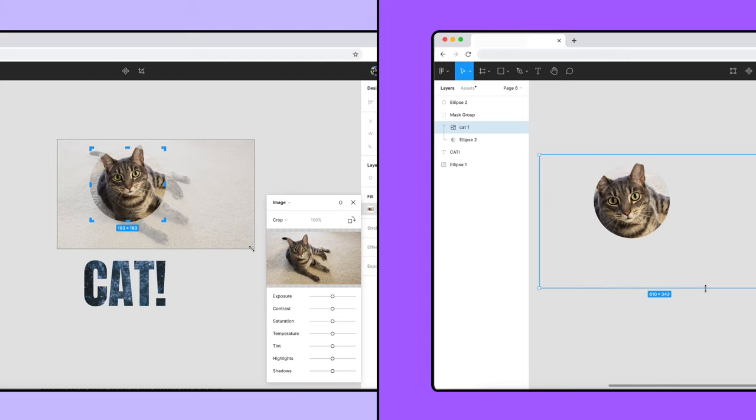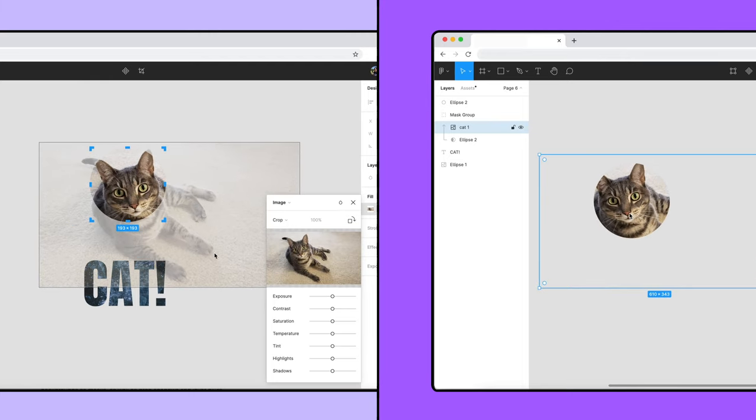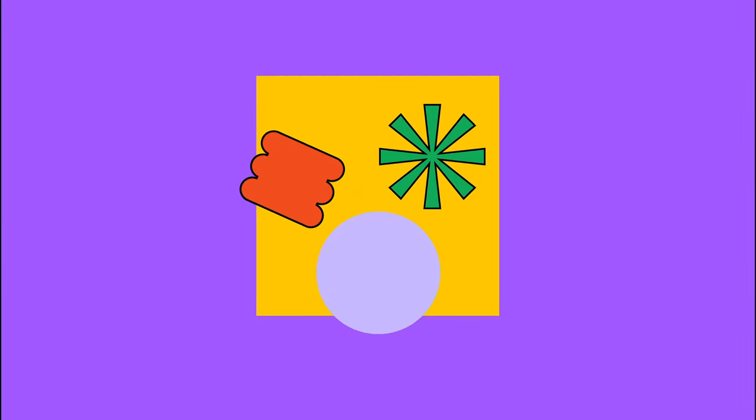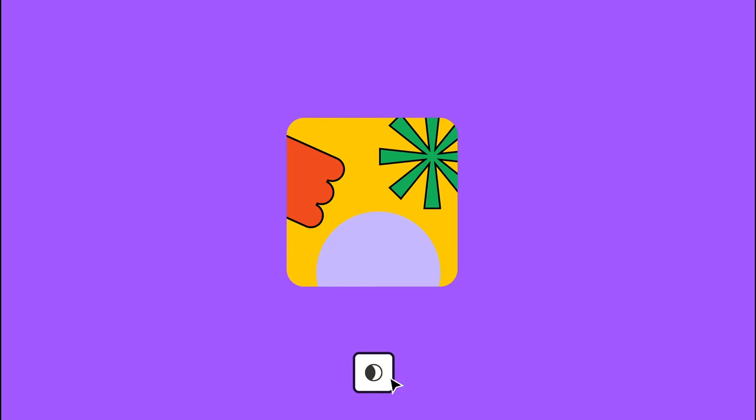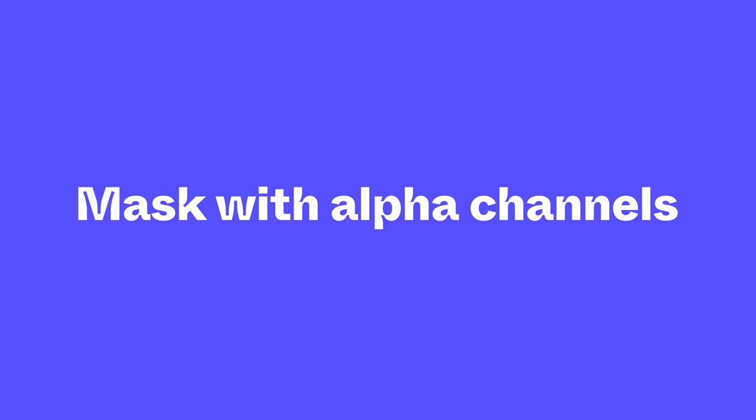So when would we want to use masks instead of image fills? As the name suggests, image fills are great for image objects. Masks are great when more complex designs are required, particularly when you want to mask more than one object as demonstrated by the poster we made, for ease of repositioning and resizing the mask and the objects being masked, and for utilizing alpha channels.